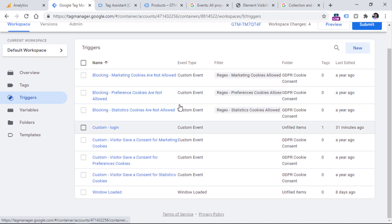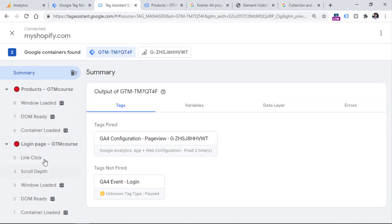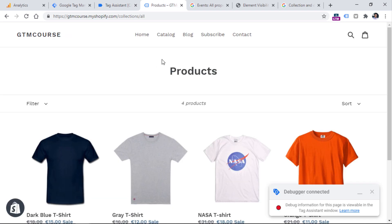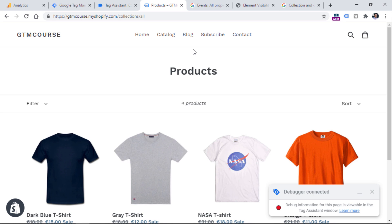Even though I don't have any link click triggers in my container, the link click tracking is visible in the Google Tag Manager preview mode because I have enabled link click tracking in the enhanced measurement of Google Analytics 4. If you don't see the link click event here, it means you have disabled enhanced measurement in GA4 and don't have any link click triggers enabled in your container.